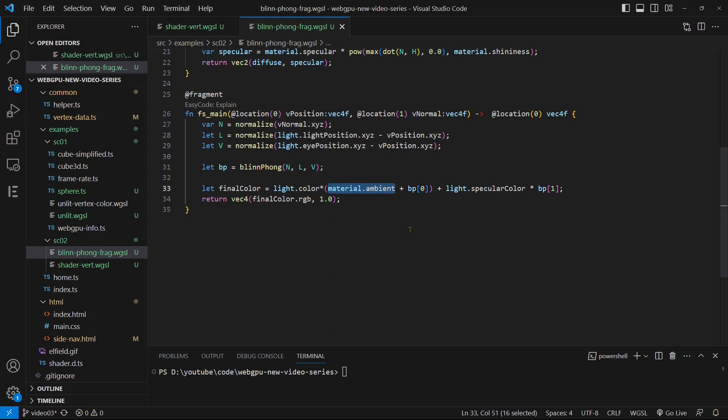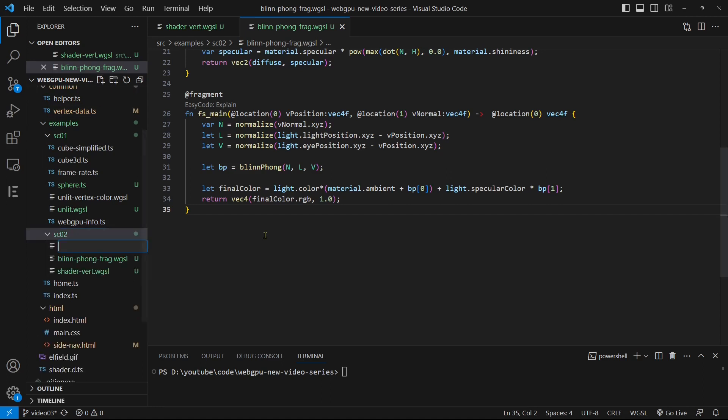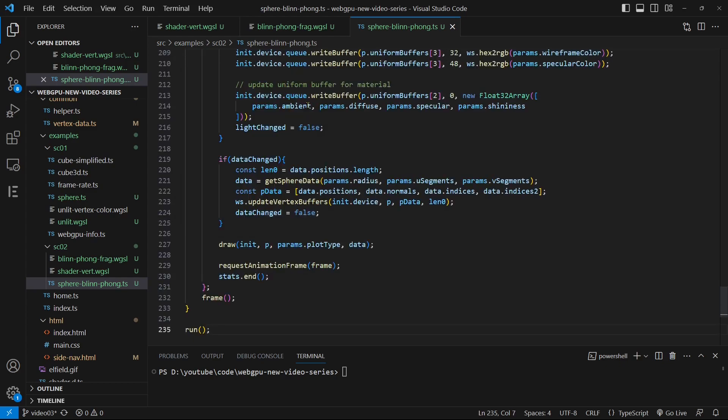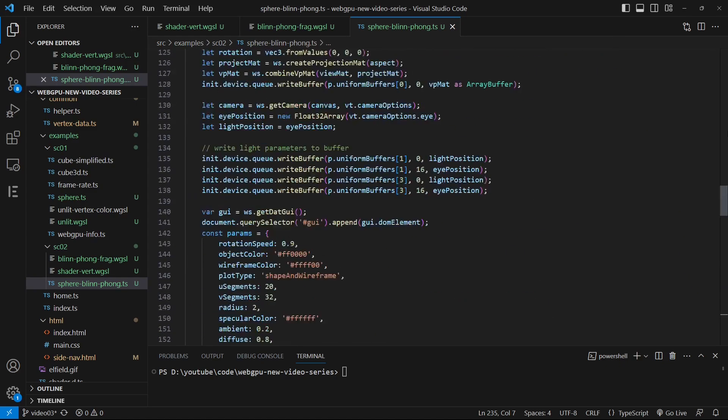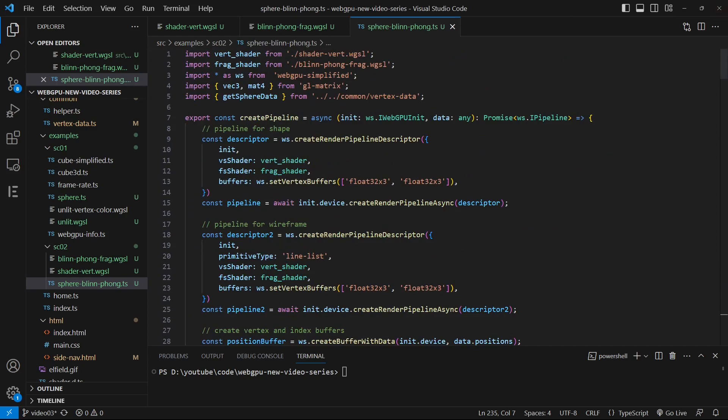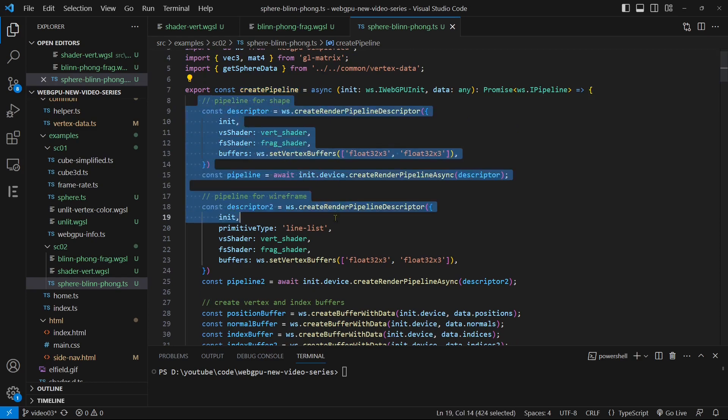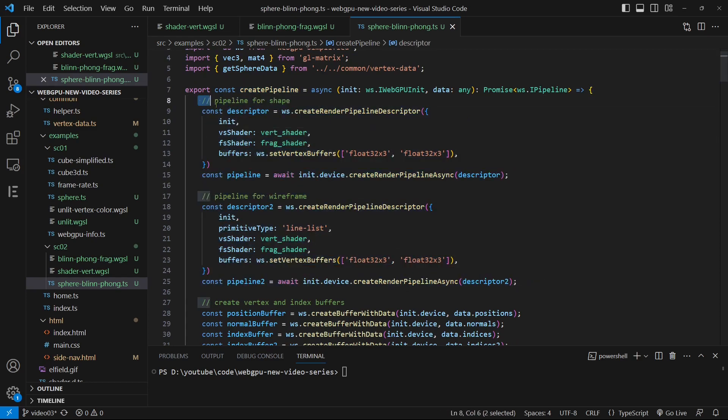Now, we'll use the sphere as an example to test our Blinn-Phong light model. Add a new TypeScript file named sphere-blinn-phong.ts and paste the code to the file. This example follows a similar structure to the one used in the previous video.